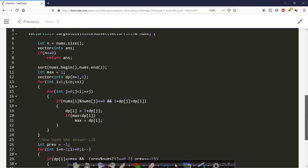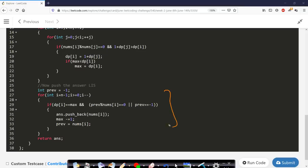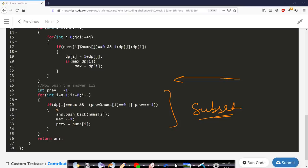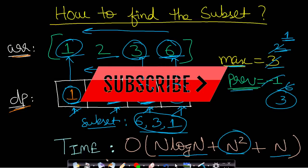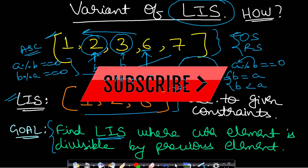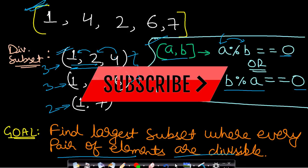Finally, we iterate from right to left to find our subset. We check that dp[i] equals max, and that the previous element is divisible by the current element — or if previous element is -1 (the first element), we include it directly. We push all required elements into our answer vector and return it. I hope you understood the solution. If you have any other approach or solution in a different language, please post in the comments. Like, share, and subscribe to the channel to watch more programming videos.